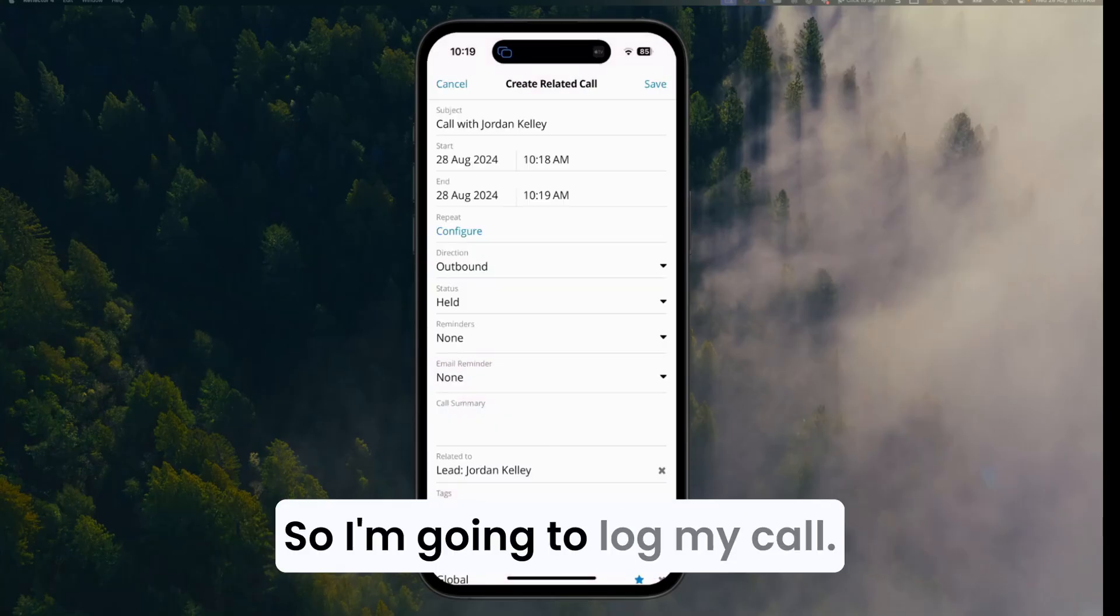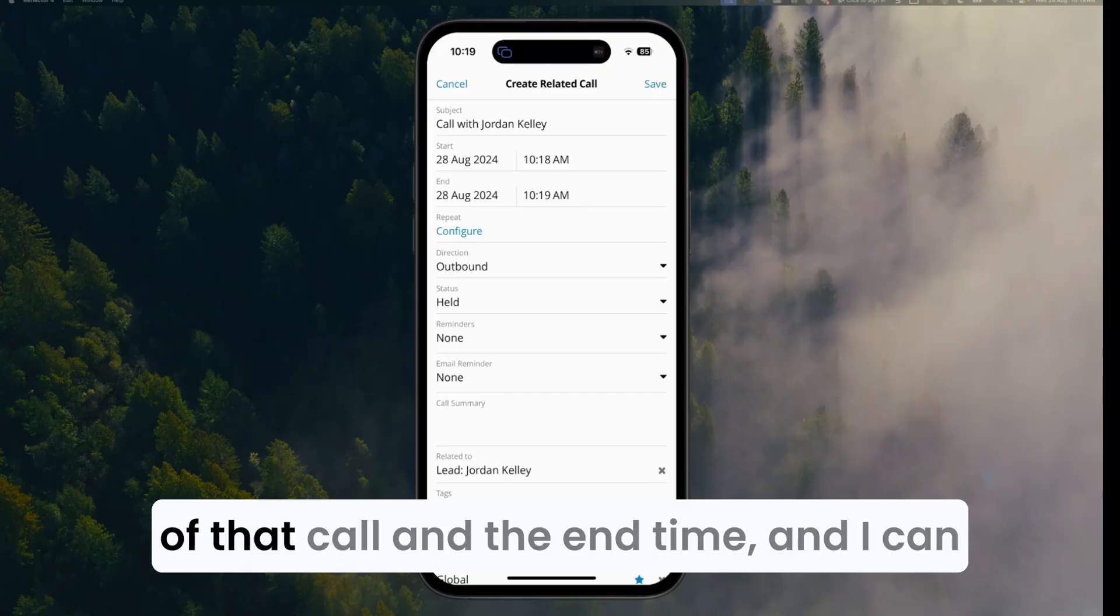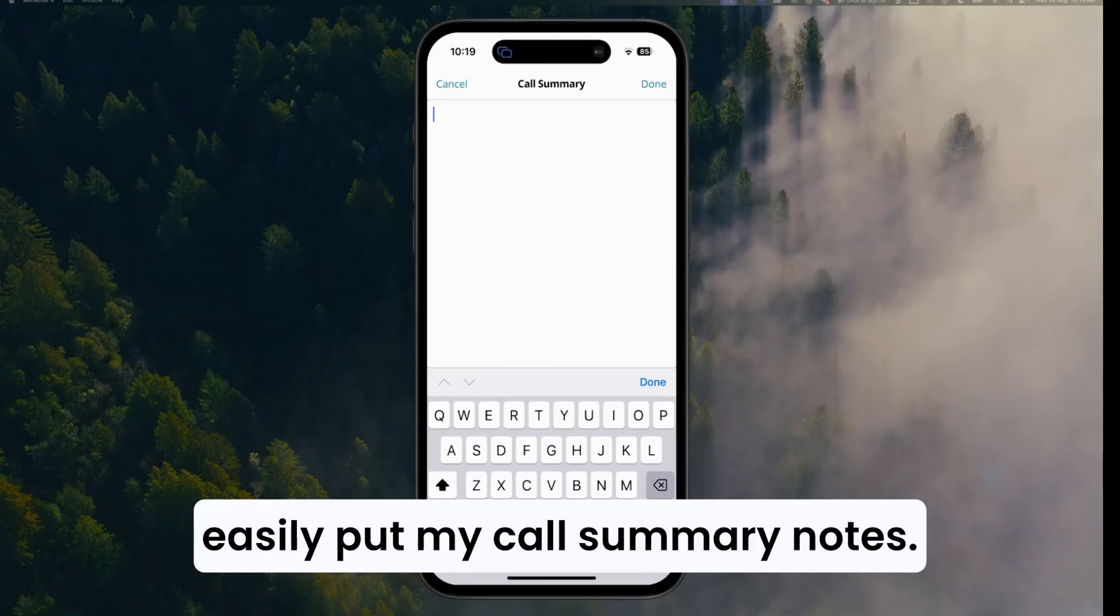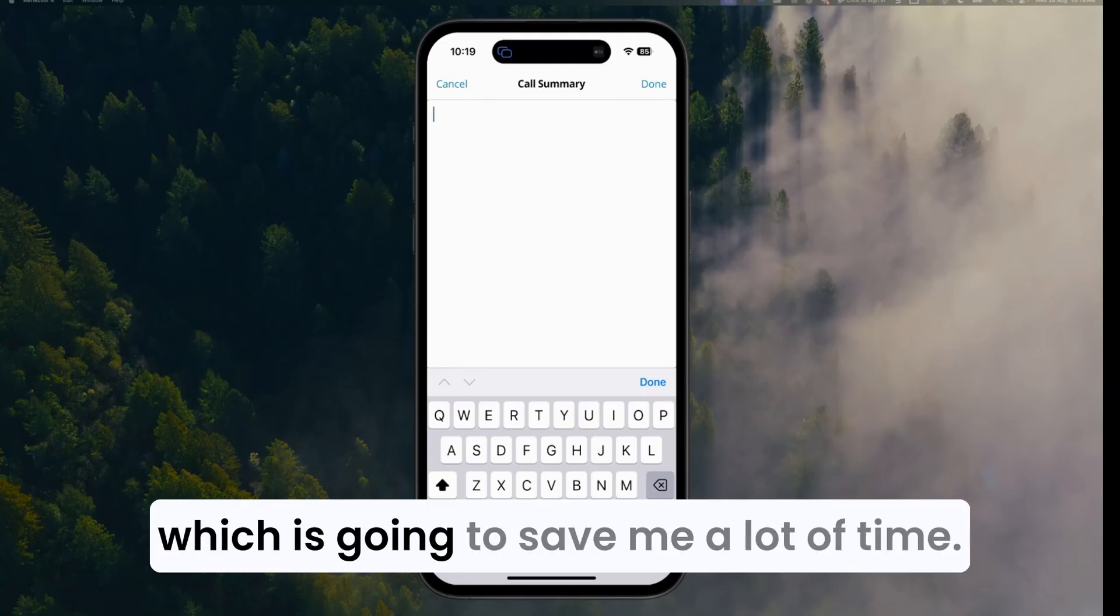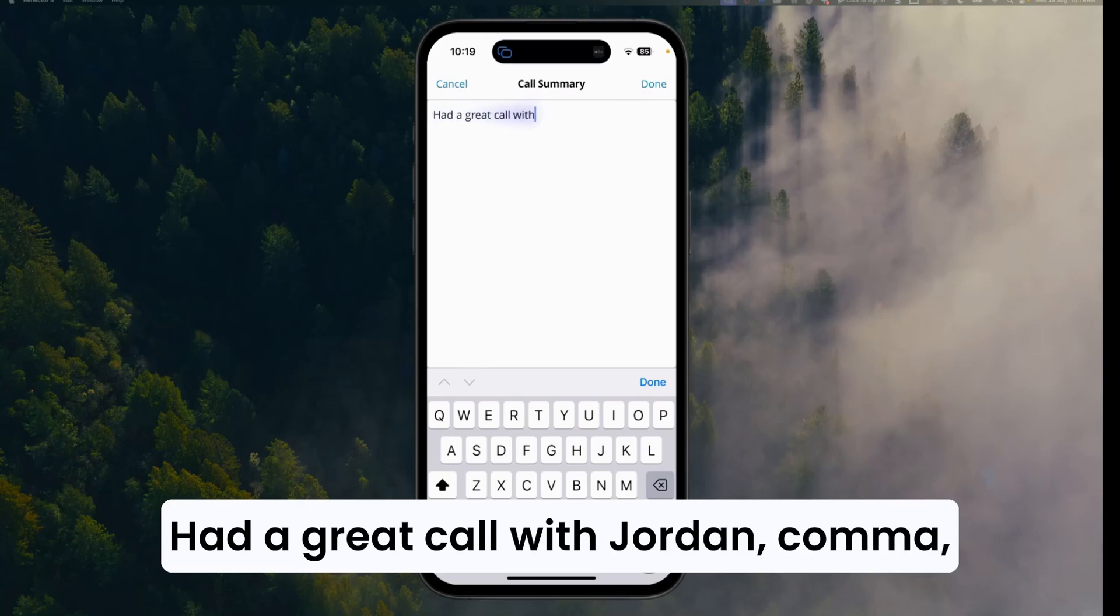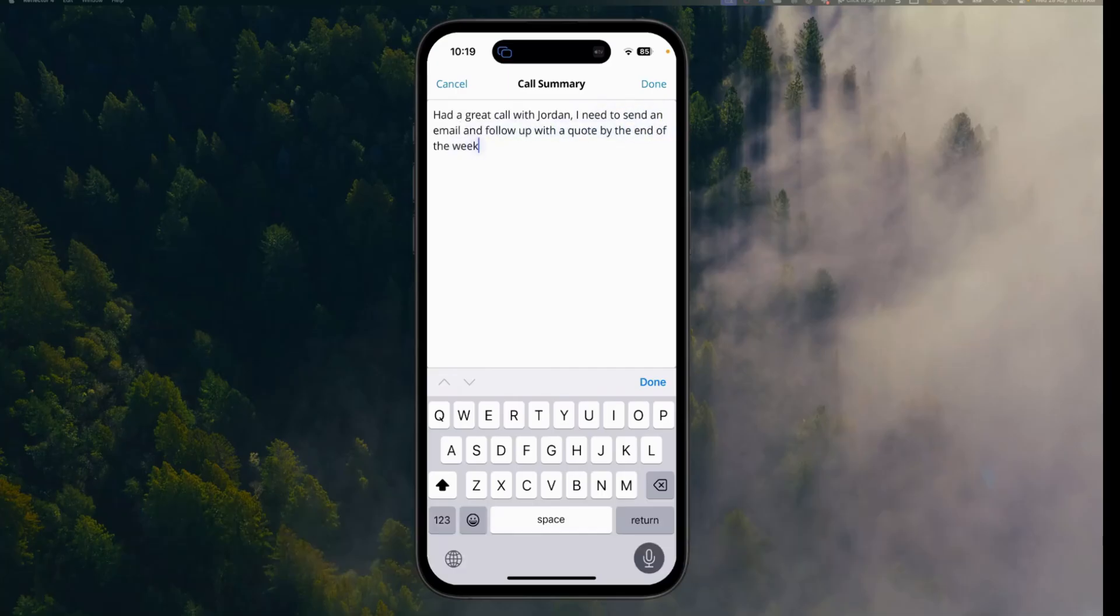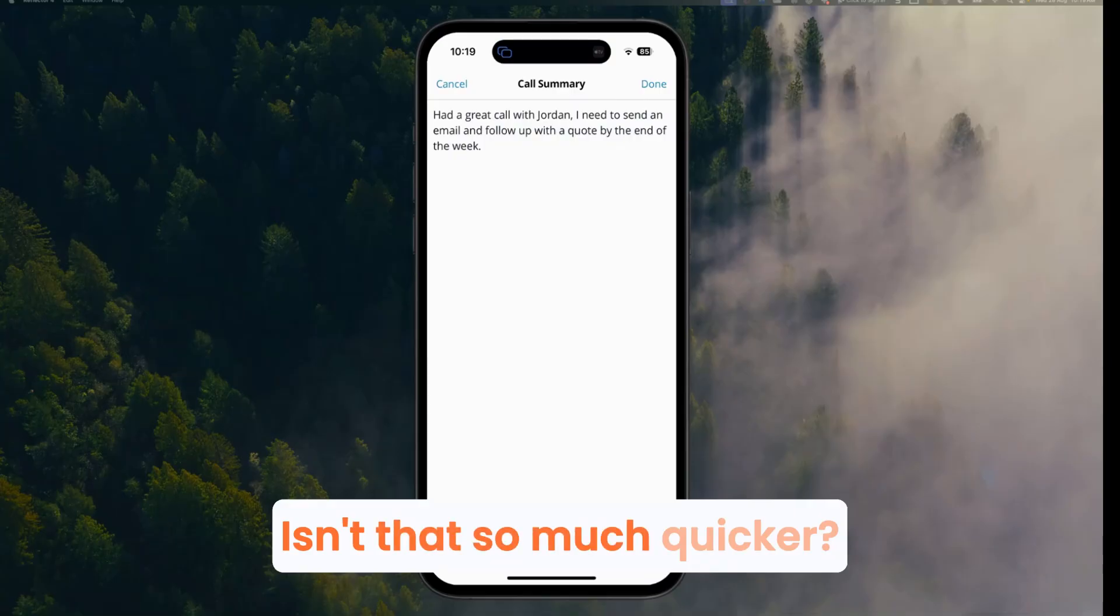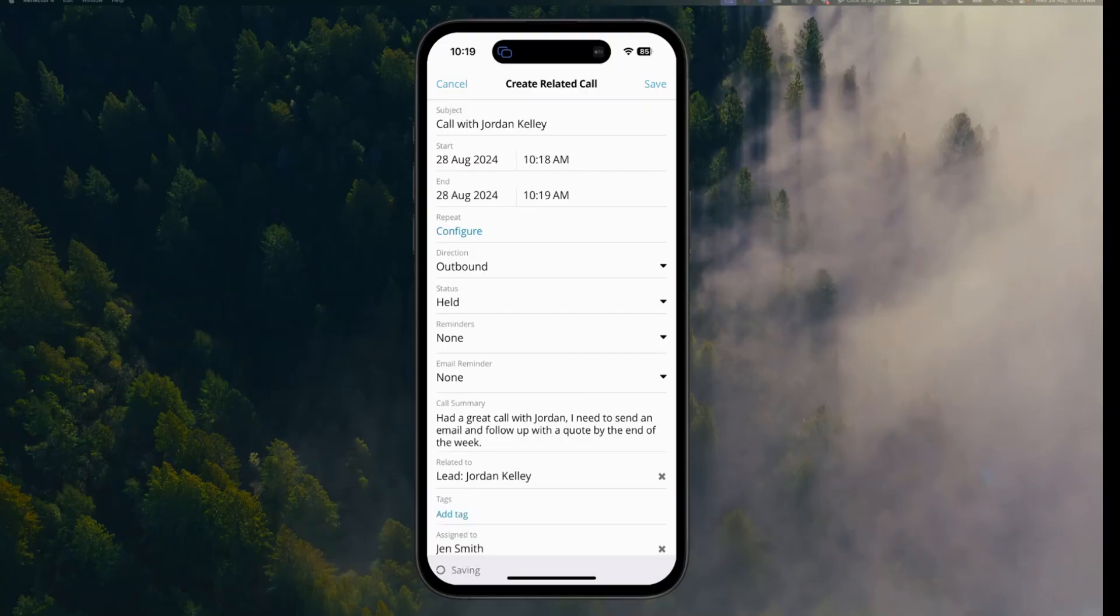So I'm going to log my call. The system is going to put the start time of that call and the end time, and I can easily put my call summary notes. Sugar also supports voice to text, so I don't even need to type out my notes, which is going to save me a lot of time. Had a great call with Jordan, I need to send an email and follow up with a quote by the end of the week. Full stop. Isn't that so much quicker? I can save my record.